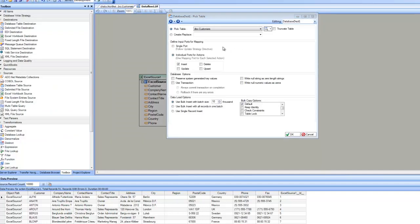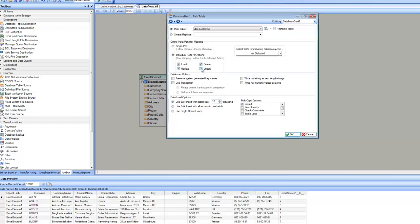The next option is defining input ports for mapping. Since it is a destination, it is going to receive data from sources using maps. The default option is individual ports for actions — for each of these actions, it will add individual ports inside the tree. By default, it's only insert. However, if you check update, delete, or upsert, depending on availability, it is going to add one node for each of these options. If you have picked update, you have to specify the matching key based on which it will perform the update.